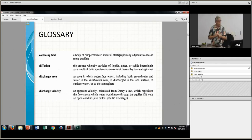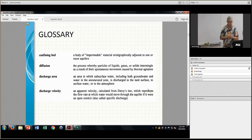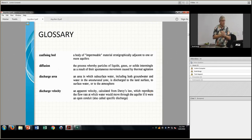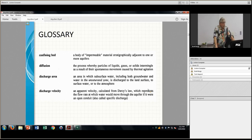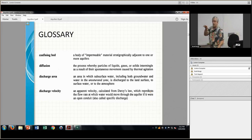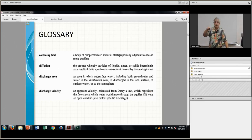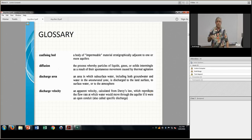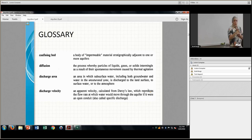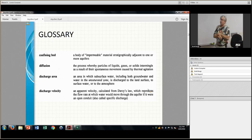Diffusion is the process whereby particles of gases, liquids, and solids intermingle as a result of spontaneous movement caused by thermal agitation. We already talked about advection, which is basically the movement of groundwater carrying contaminants. Diffusion is quite different — it has to do with a concentration gradient, whereas the other gradient is usually your hydraulic gradient.